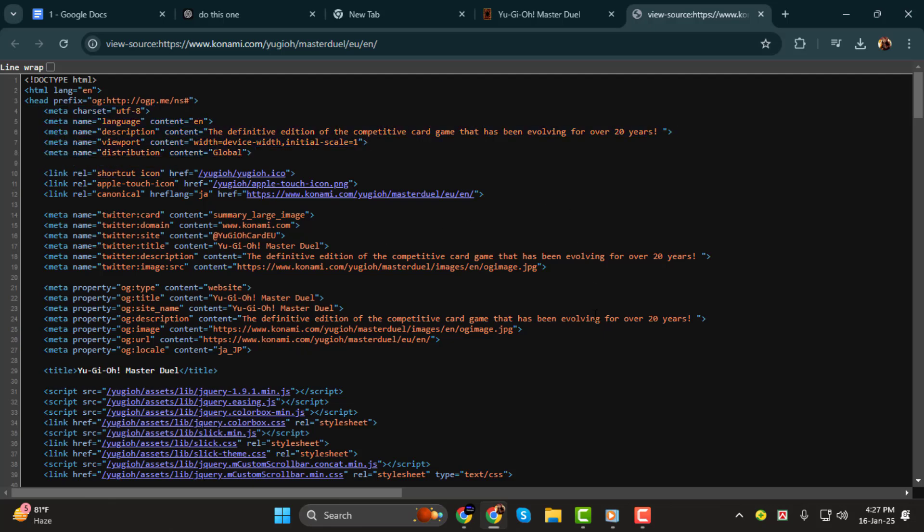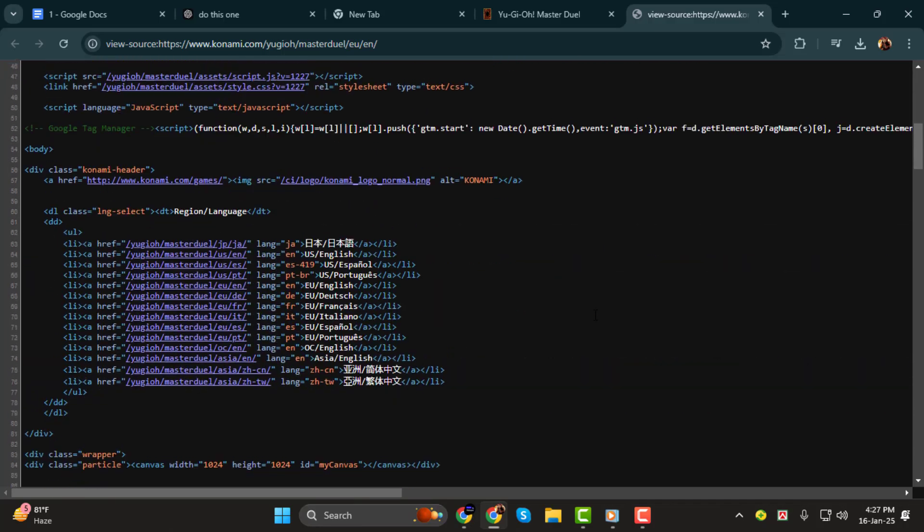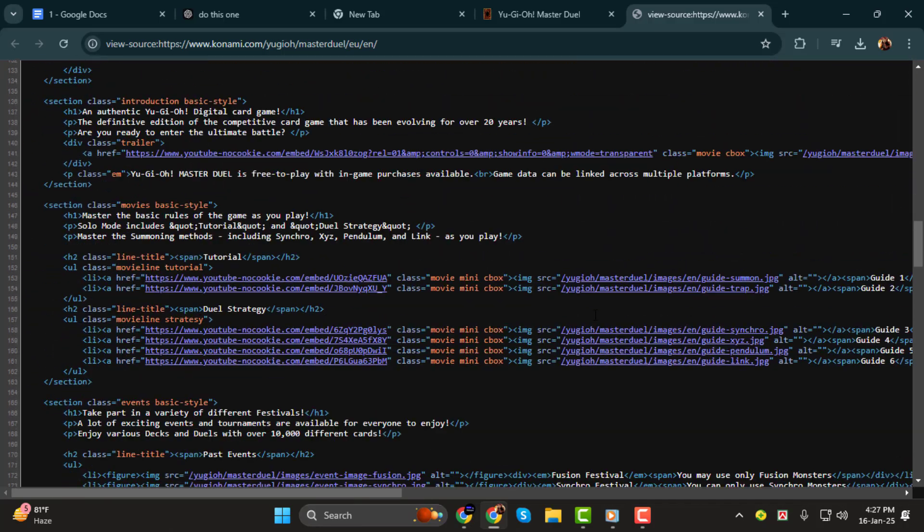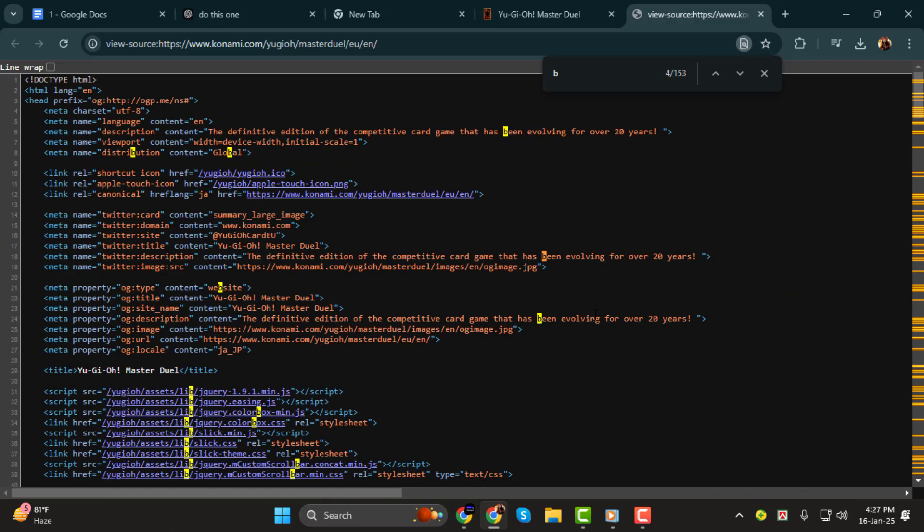Step 3. Now you can scroll through the code to explore how the website is structured. If you want to search for a specific element, you can use Ctrl+F or Command+F on Mac to open the search bar and type in what you're looking for.